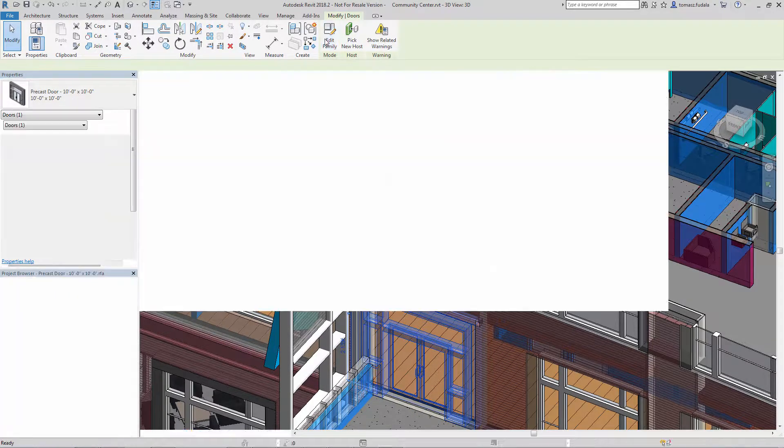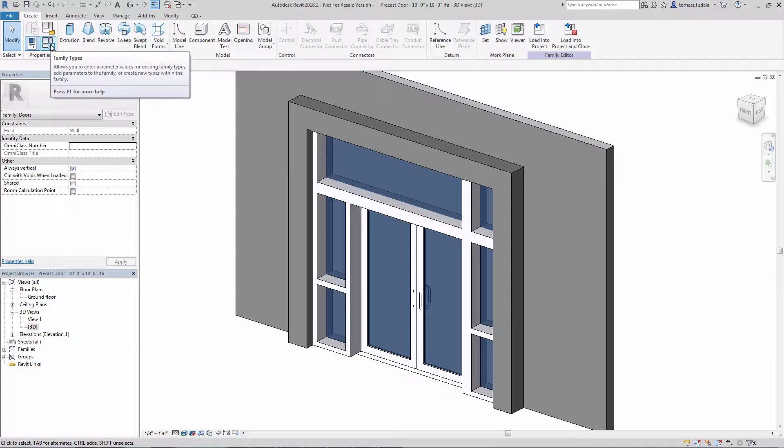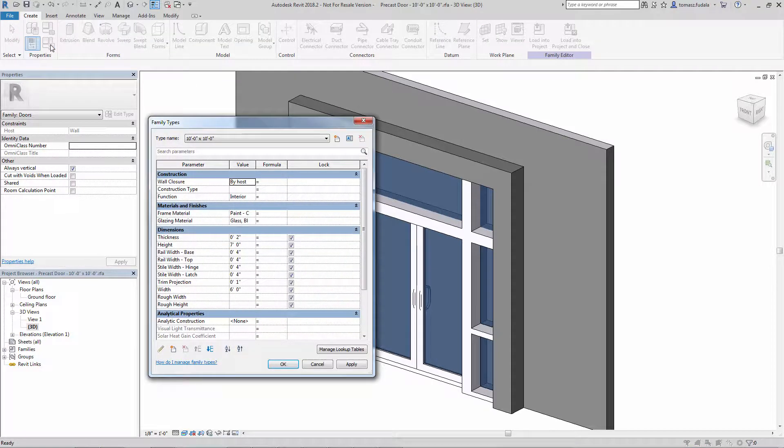When building Revit families, you may need to create complex formulas to write family parameters and types.